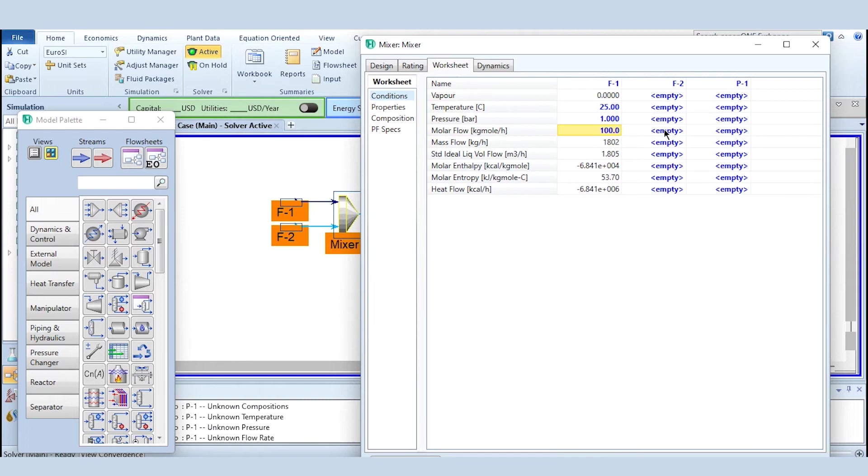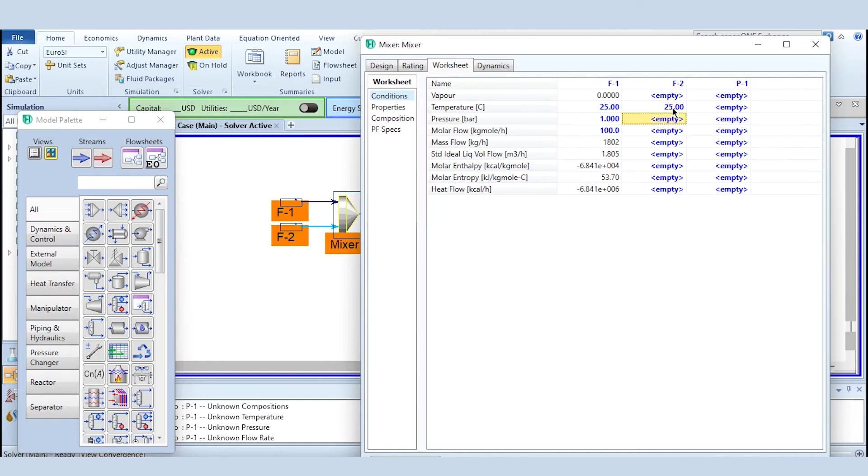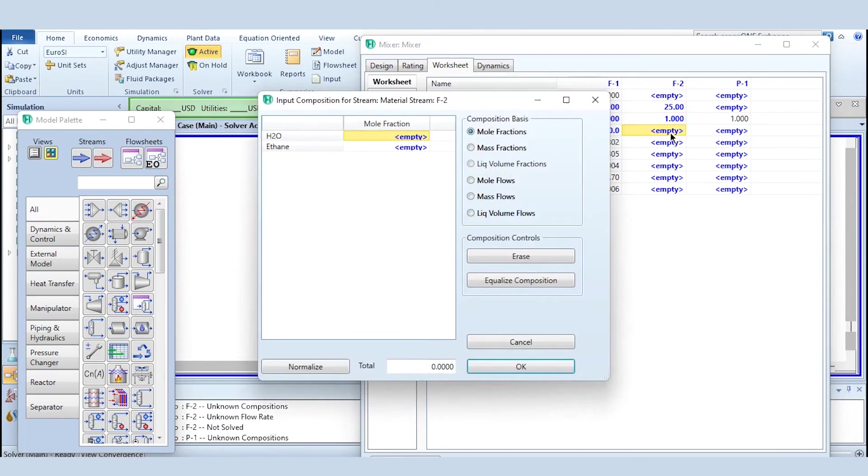We do not know the flow rate of this stream and also we do not know the flow rate of this stream which is the final stream, as we have already solved in our previous cases. But obviously we need to specify the degree of freedom like 25 degrees centigrade, one bar, and accordingly. But we know the compositions over here.